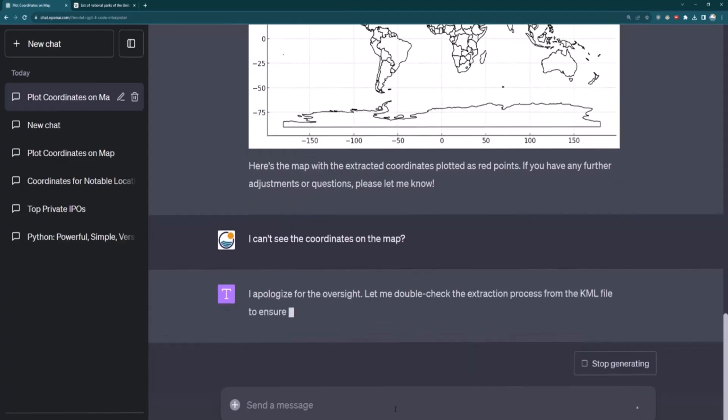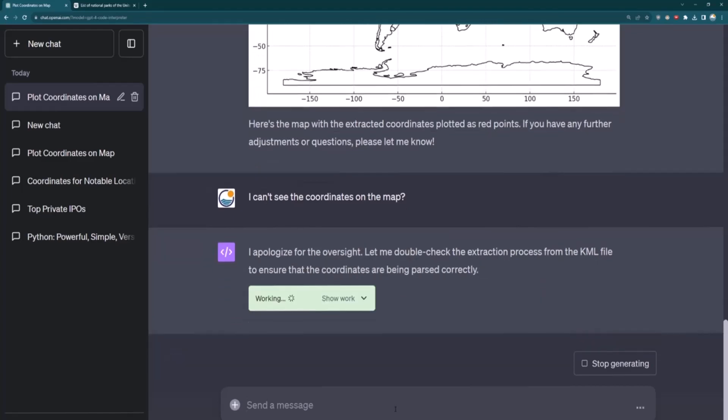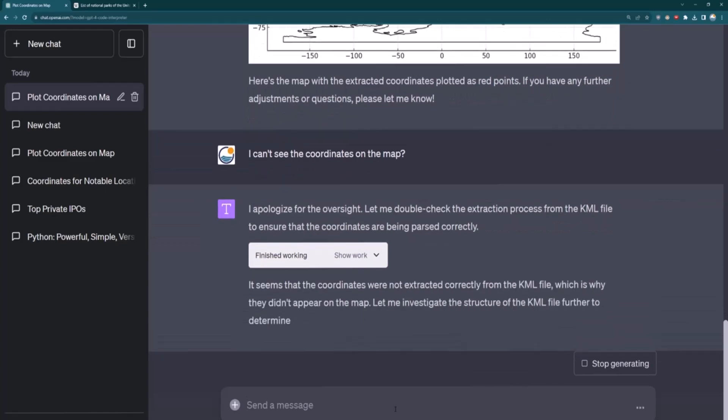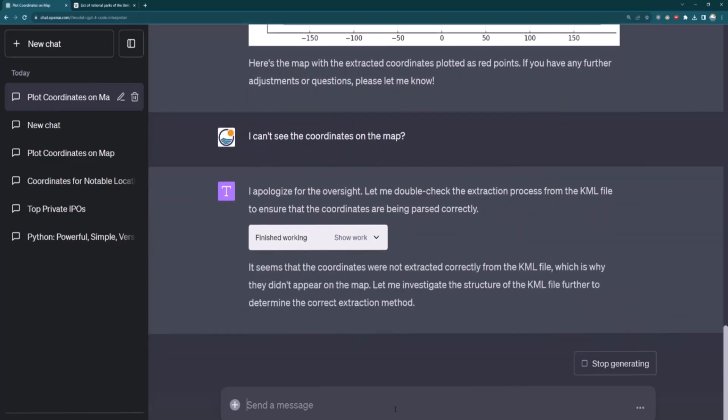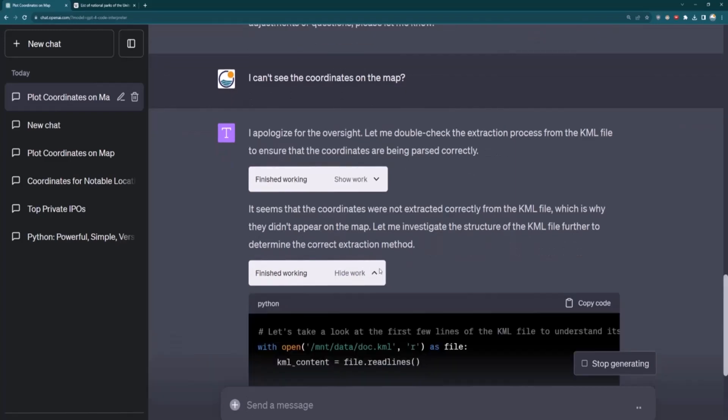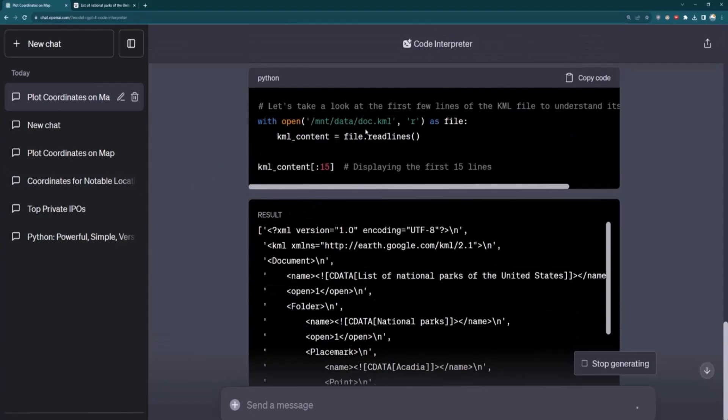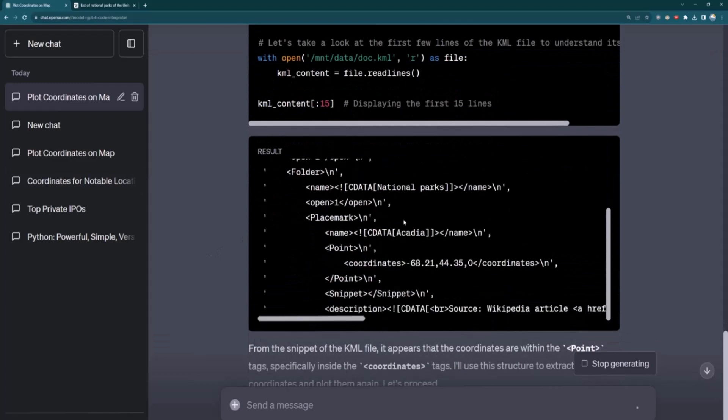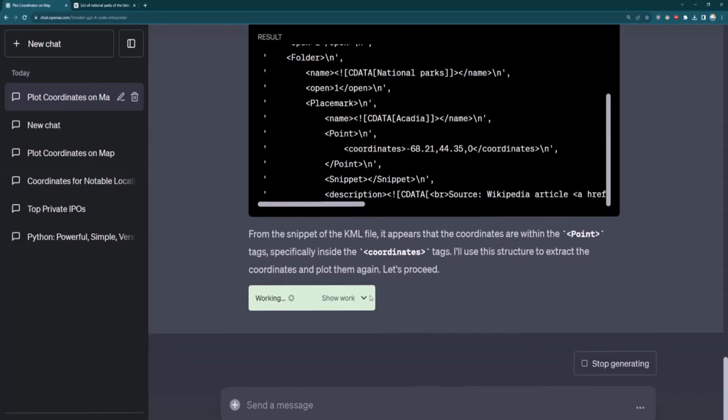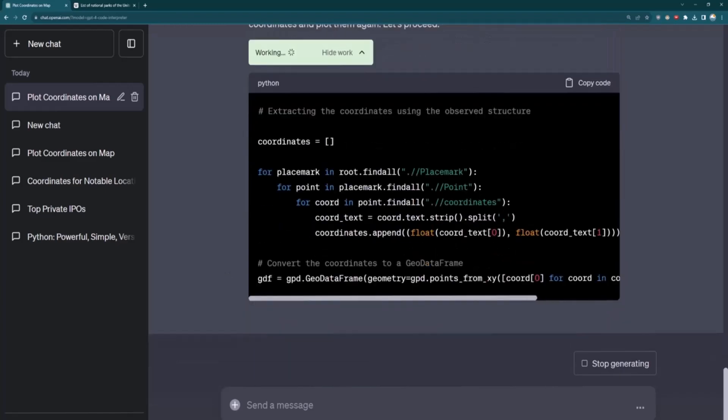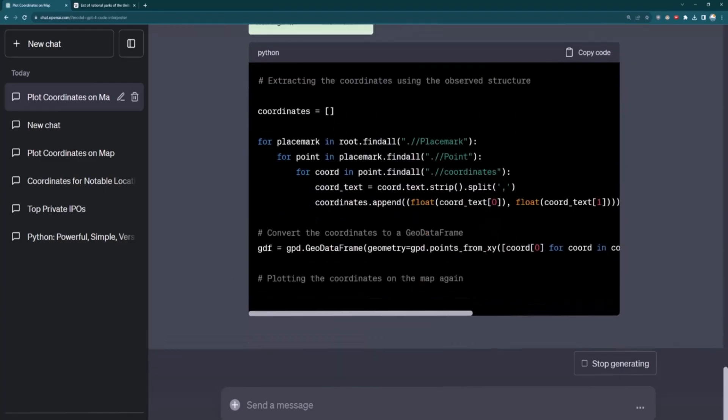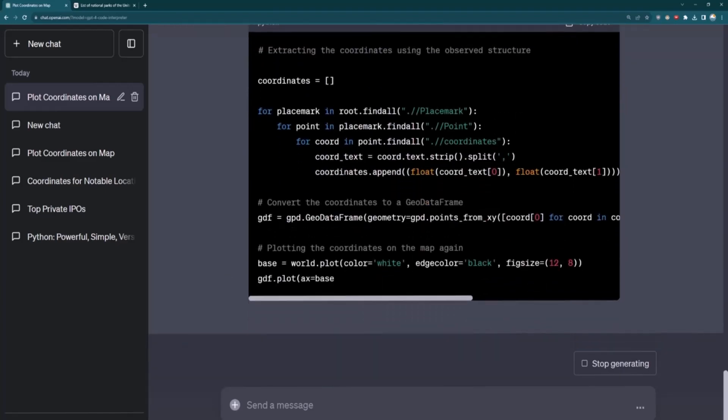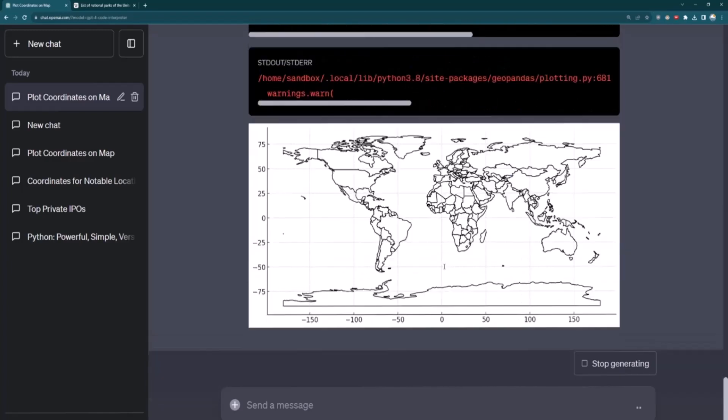So, okay, it's going to double check the extraction process. It's going to try to work again, finish working. So it wasn't able to grab those coordinates correctly the first time, so it's going to try it again. It's going to investigate the structure a little more. We can check the work too if we want to kind of pass this to our own developers to start experimenting with this. It figures out, okay, it looks like they're in this point tag. It's figuring out how to grab it from the point tag. And it's going to try marking them down again.